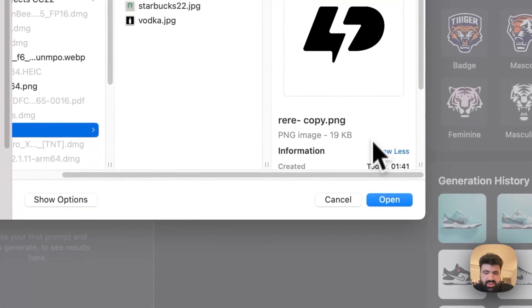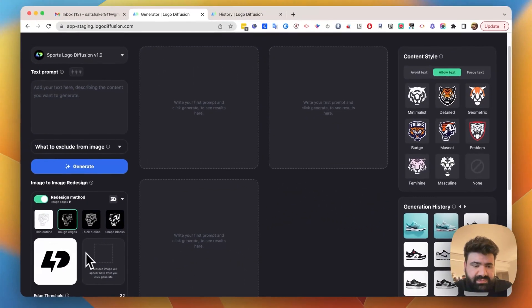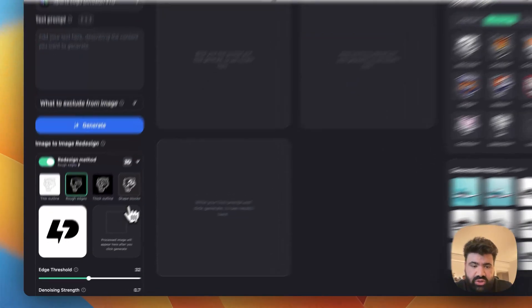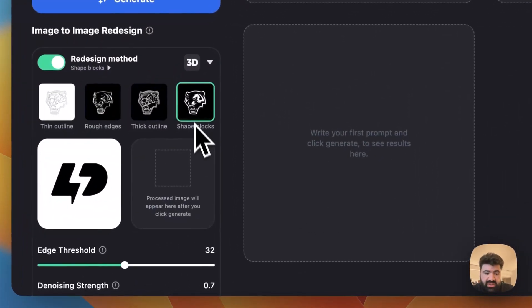You can just open it up and since it's a simple logo without too much detail we can just go with shape blocks.